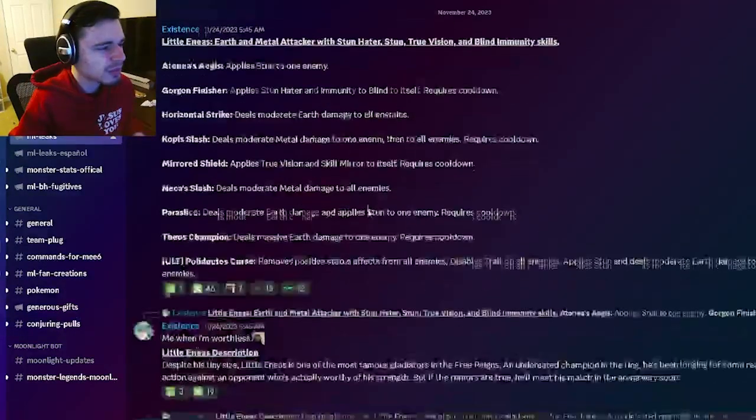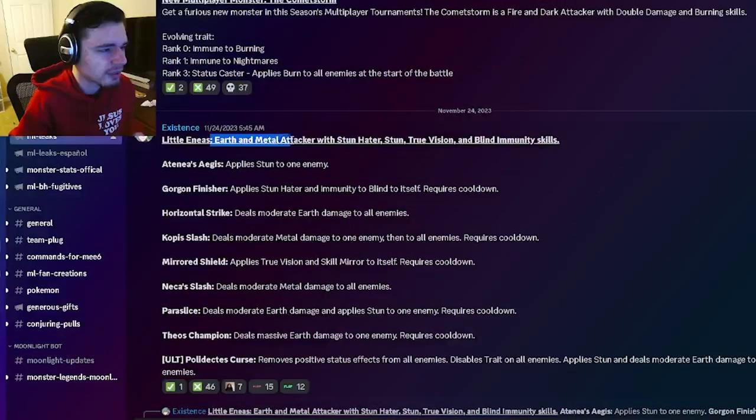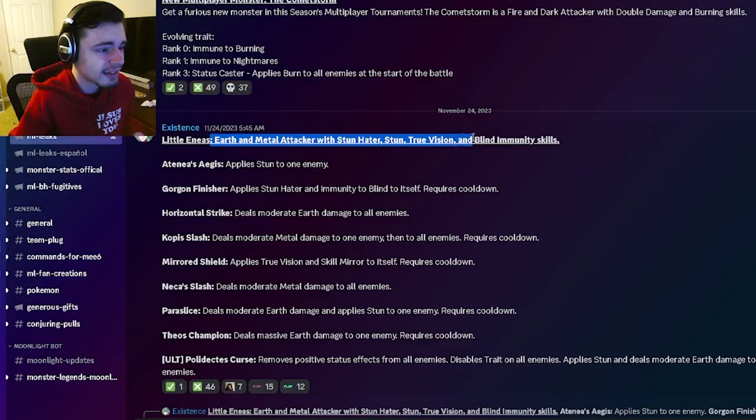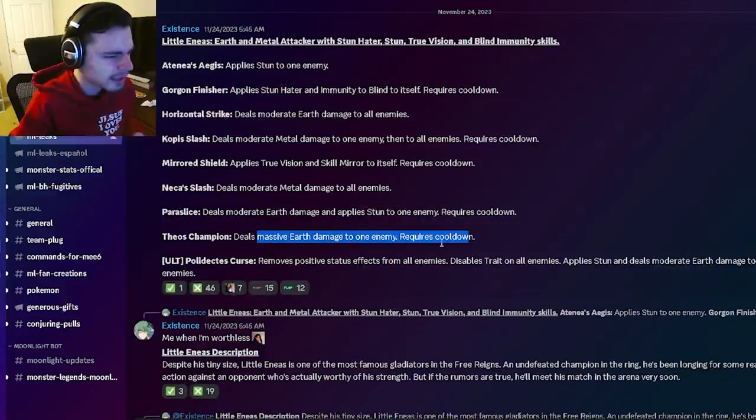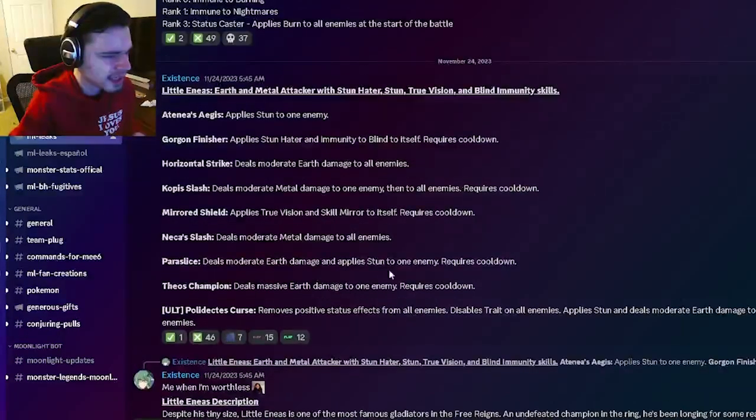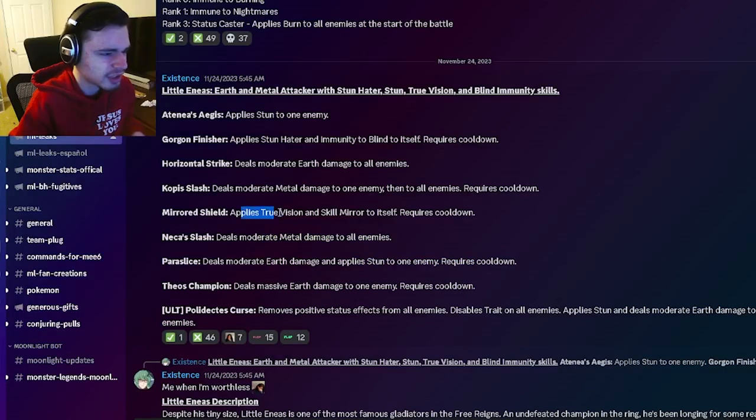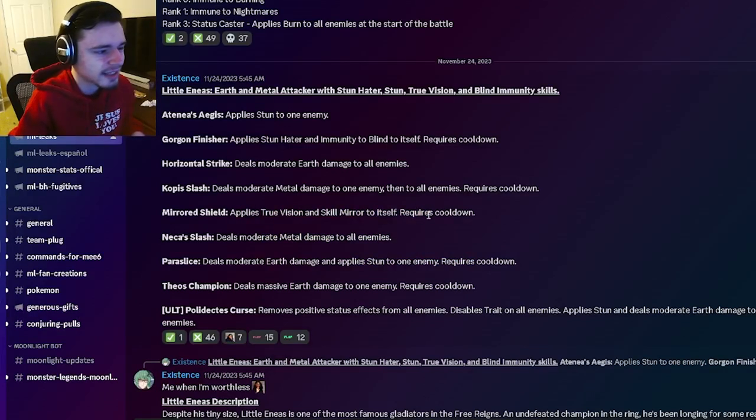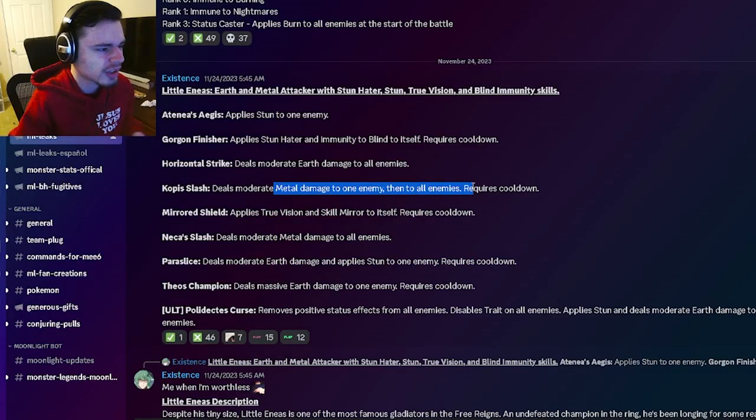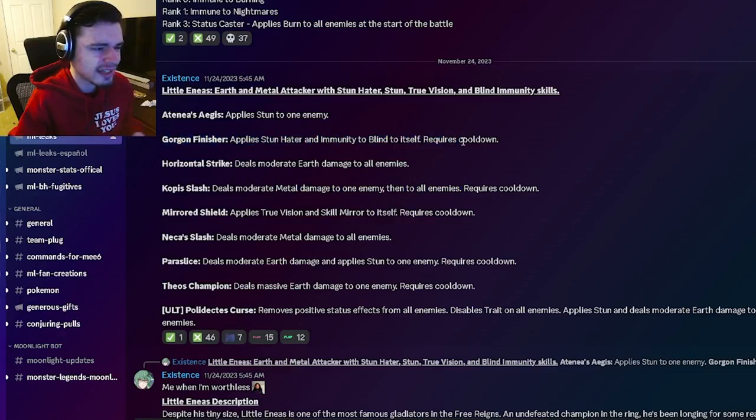And then we also have Little Aeneas right here. So he's going to be an earth and metal attacker with stun, hater, stun, true vision, and blind immunity. So he has a massive earth damage. He has a single target stun. He has an AoE metal damage. He has true vision and skill mirror which is decent. He also has an AoE metal. He has a stun hater and a blind. And yeah that is pretty much it.